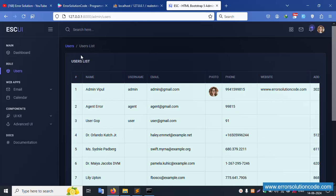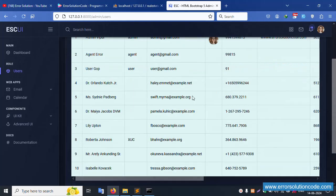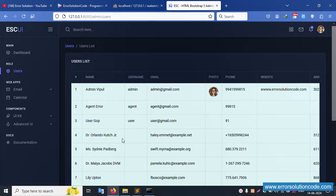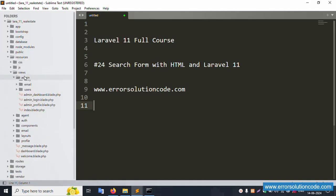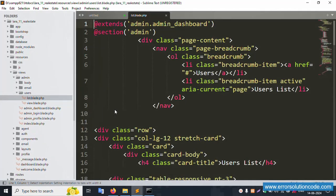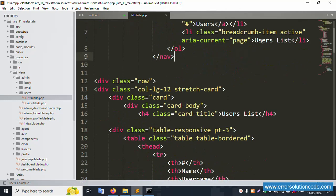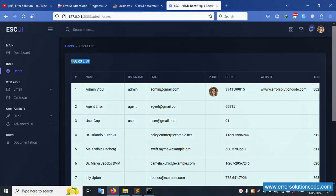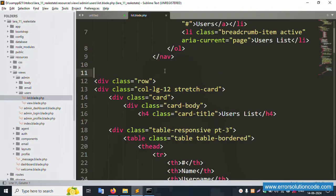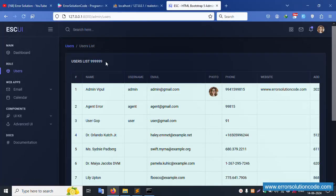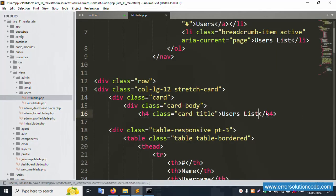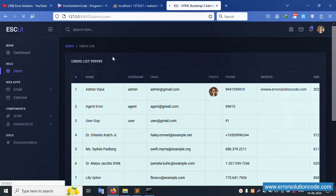This search filter implementation is HTML only. Step by step implementation. Let's open the file: resource/view/admin/user and the list file. This file is available and working. The user list is available. Let's change the name to 999, save file, and refresh the page. Inside this, 999 is successfully working.